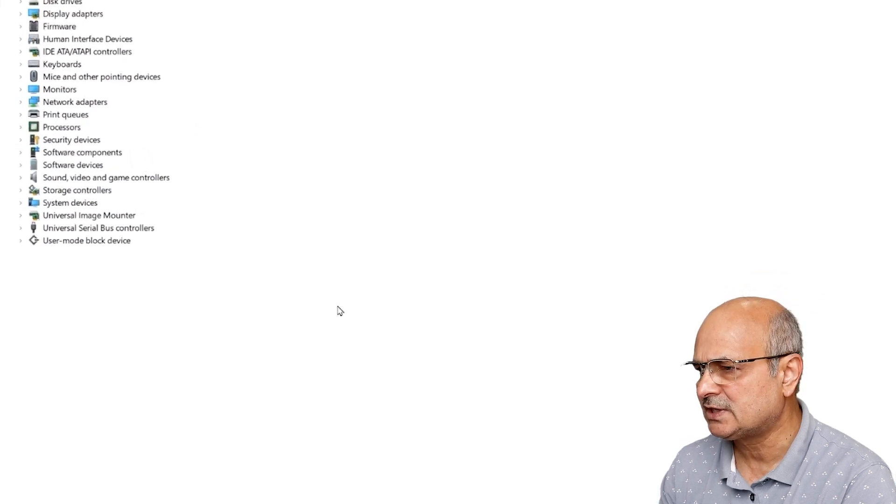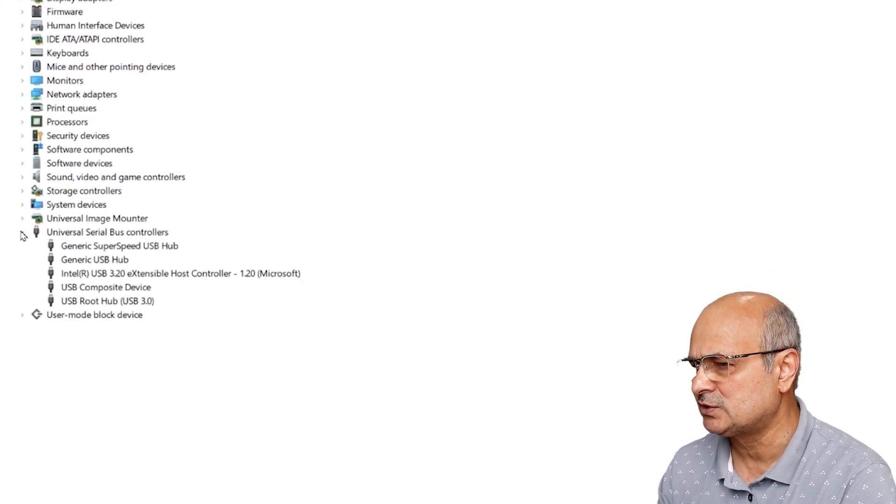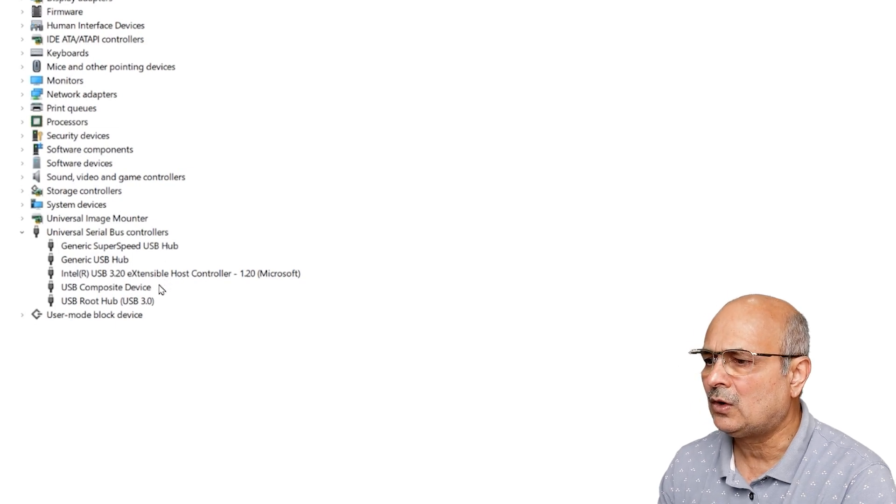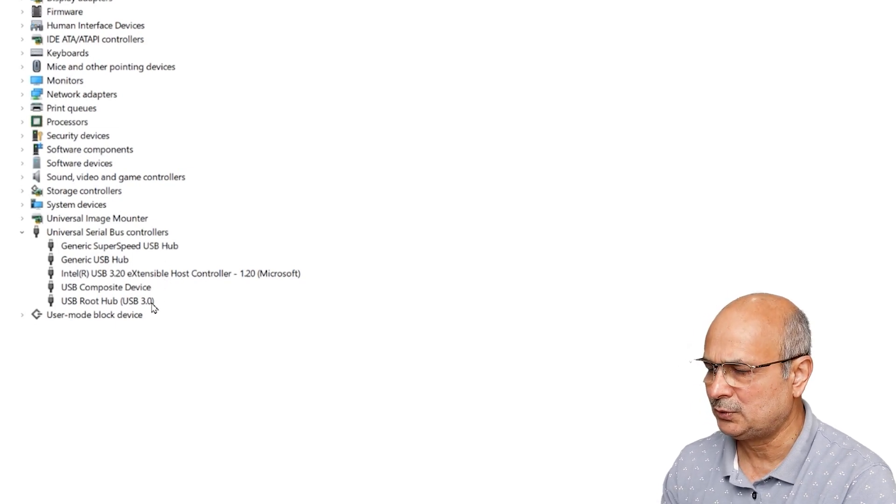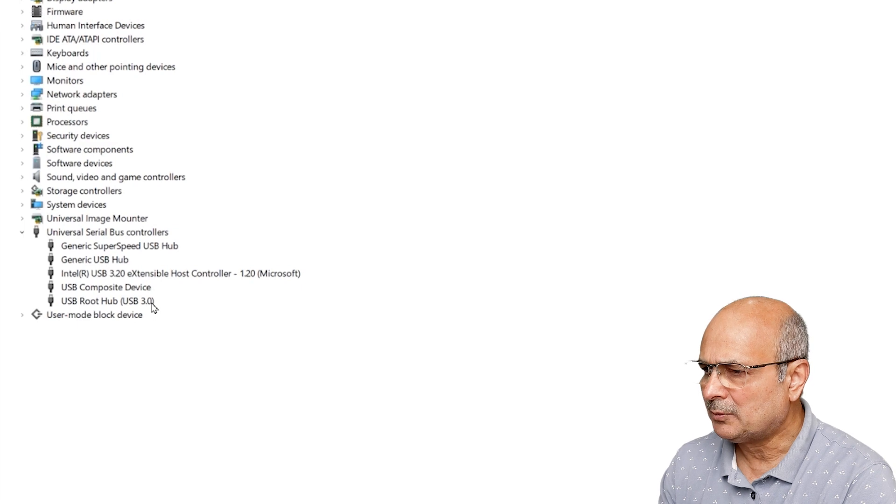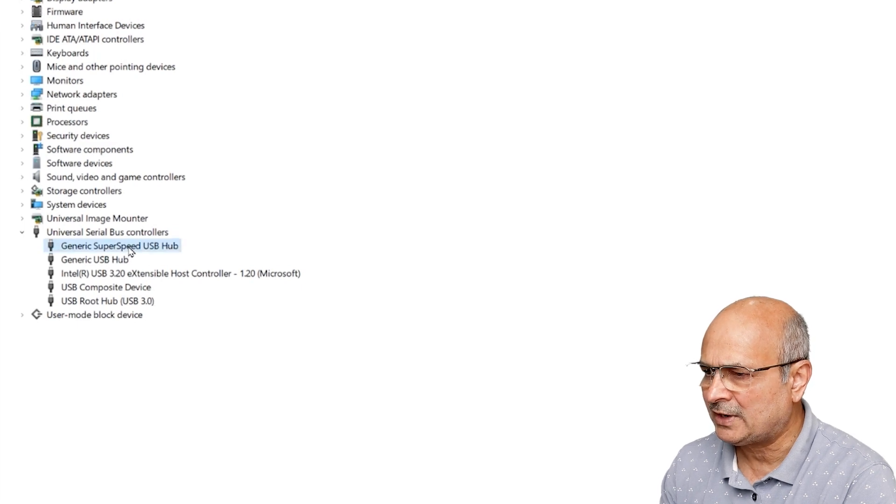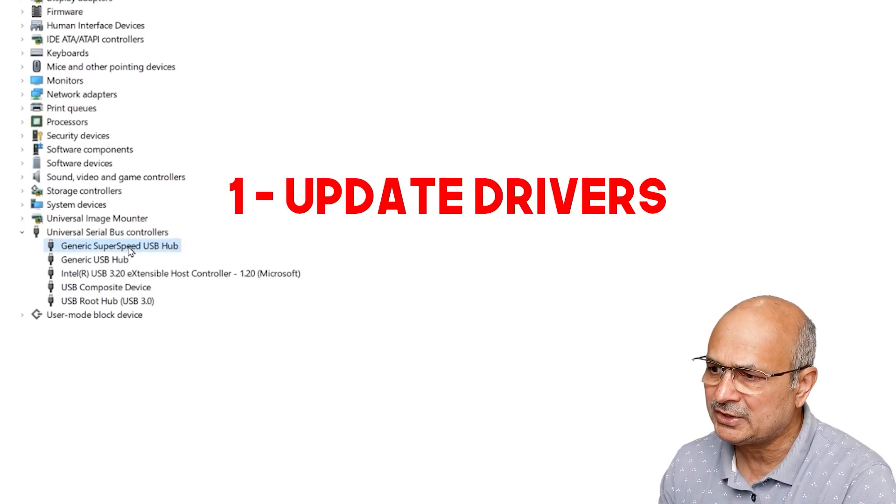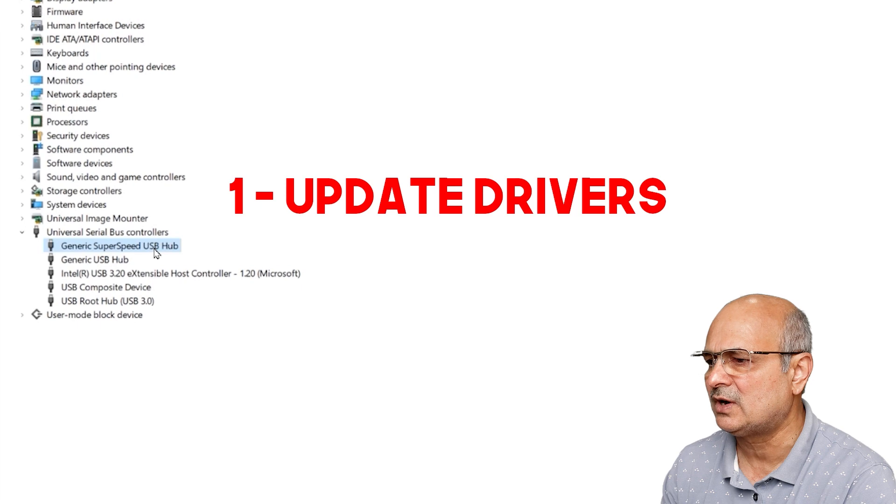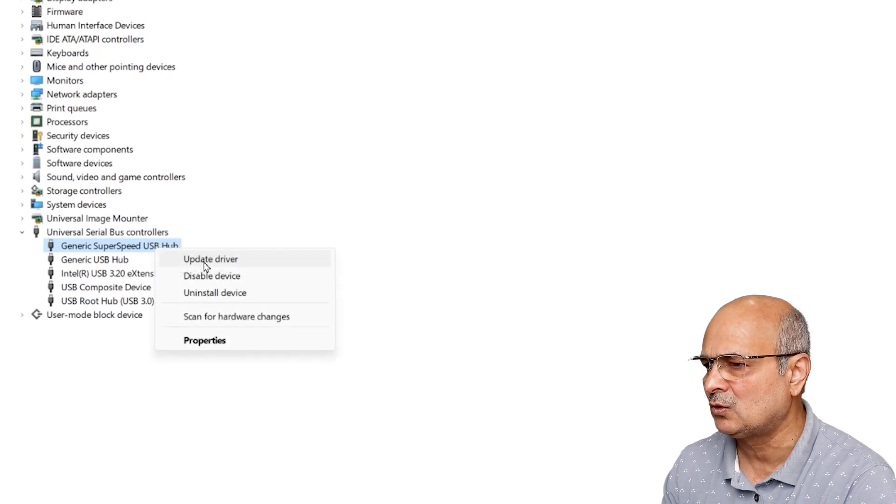After launching this, let's maximize it and now look for the Universal Serial Bus controllers. Just click on this arrow to extend this. Now these are all the devices which are installed on your computer. Most probably one of them is having some trouble. Maybe this is not the problem but you should always update your driver.